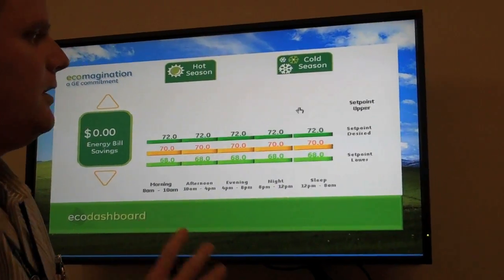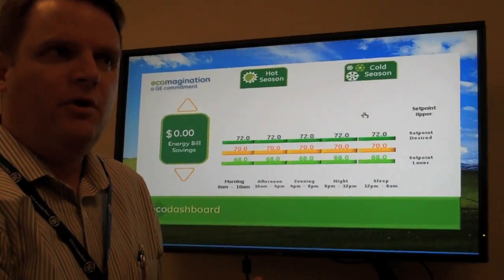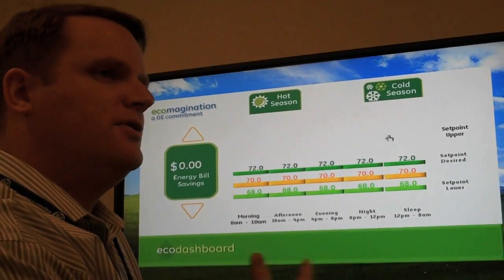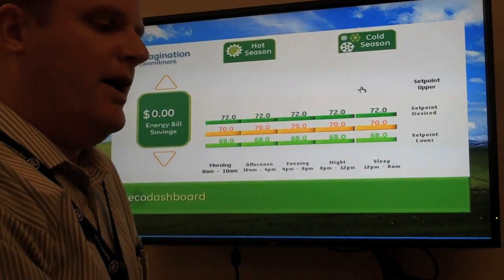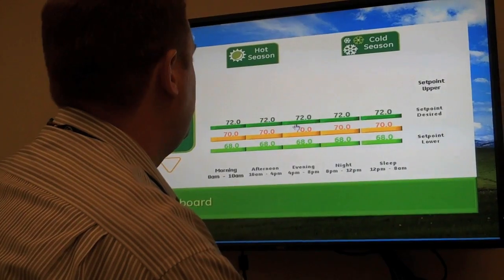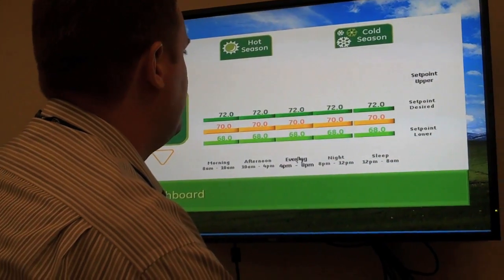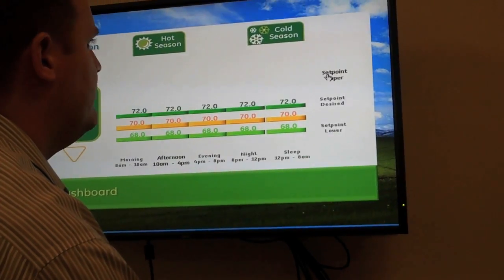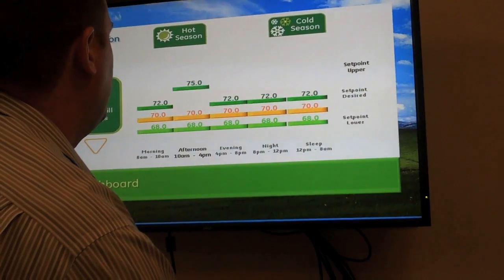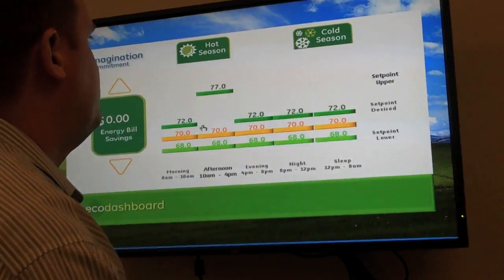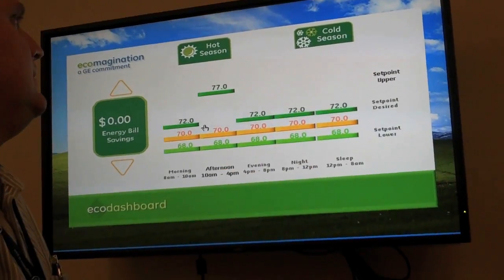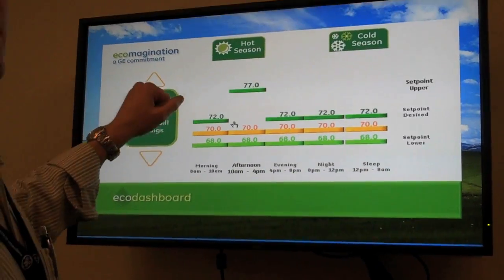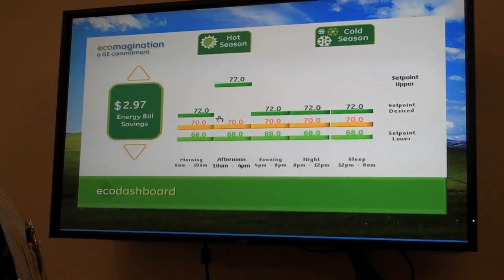Things like climate control — you're familiar with a programmable thermostat. This goes a step beyond that. For example, during the afternoon when you know you're going to be at work, you can let the temperature drift high and save a certain amount of money off your utility bill as a result.